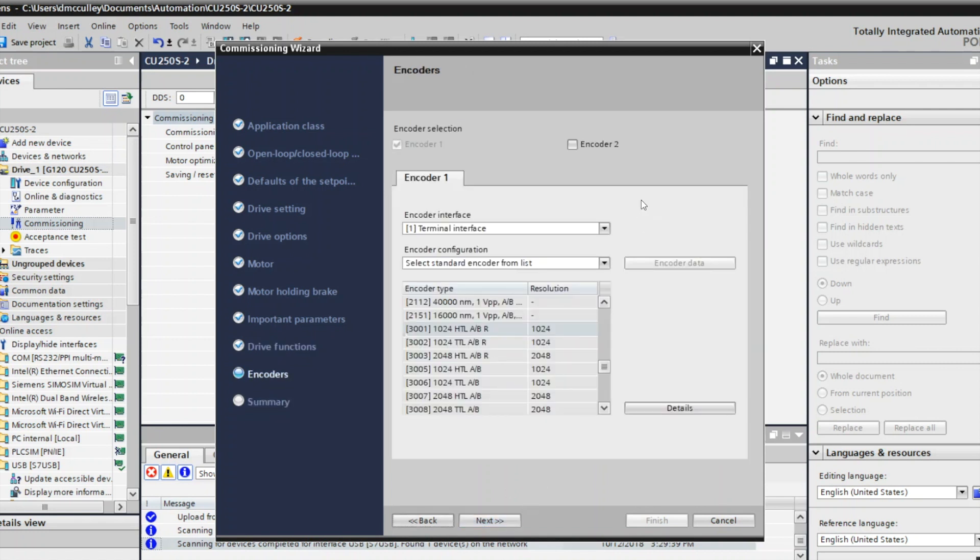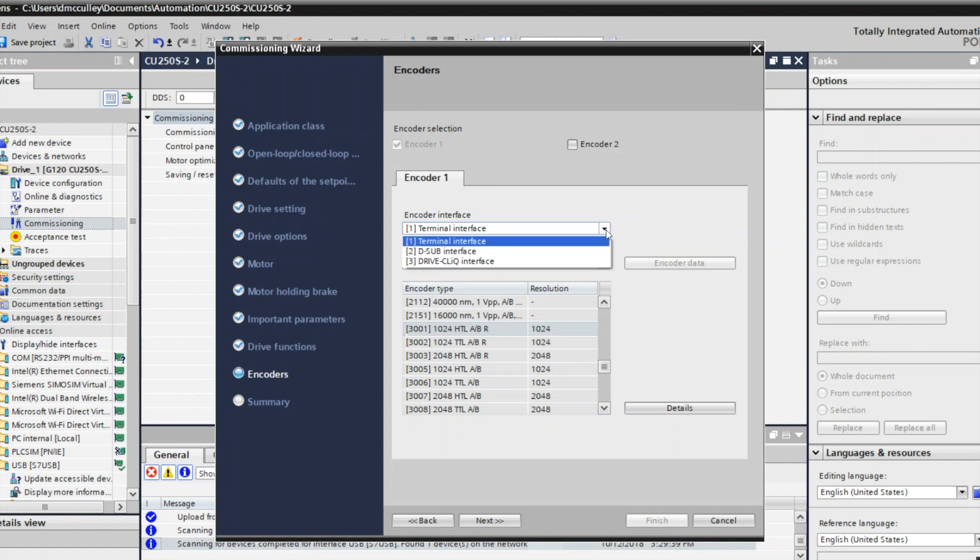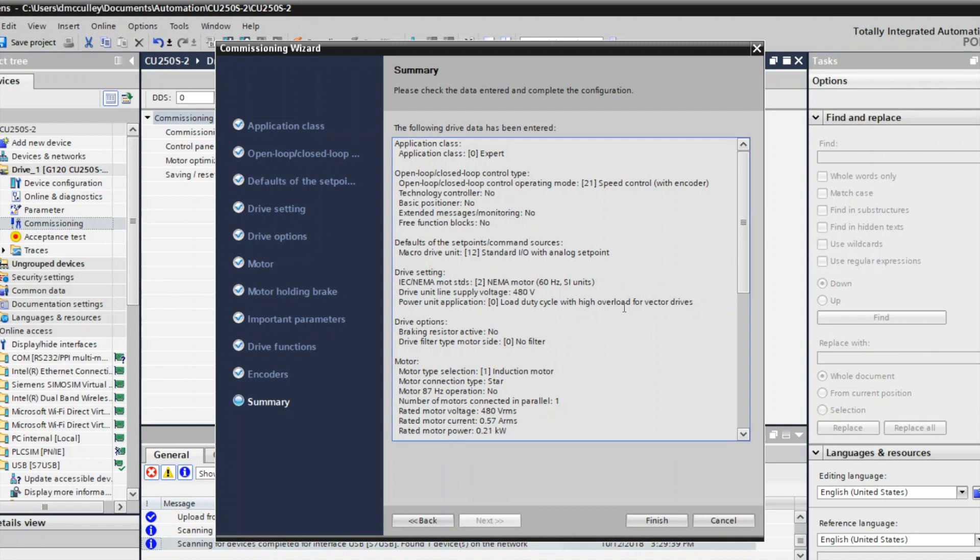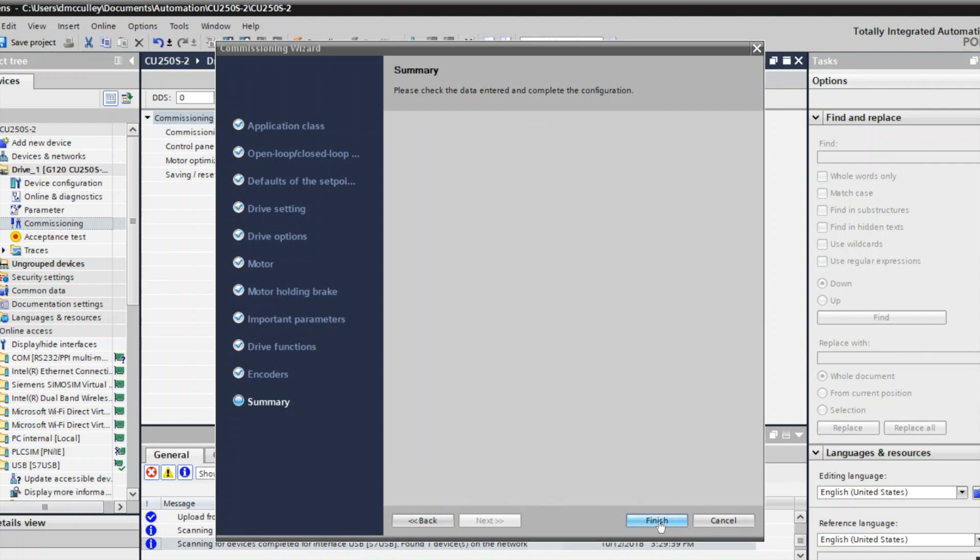Now here's the encoder information. There are three ways that you can connect your encoder to this CU250S-2 control unit: one is the terminal interface, the other is using the D-sub connector on the bottom of the control unit, and another is if you have a Drive-Cliq encoder you can connect it with the Drive-Cliq interface. I'll assume mine's a terminal interface and a 1024 HTL encoder. That completes my commissioning wizard.